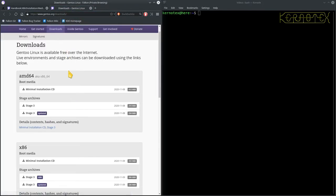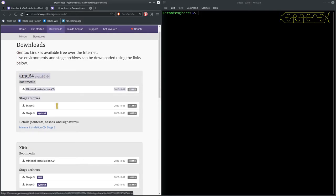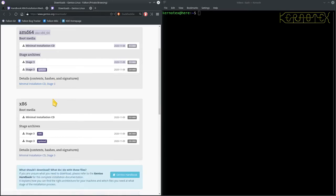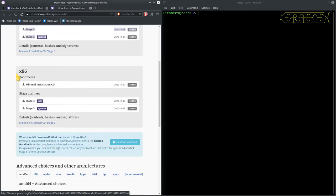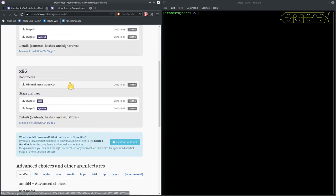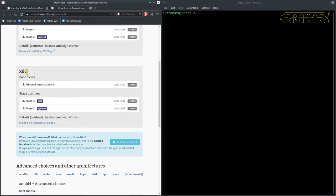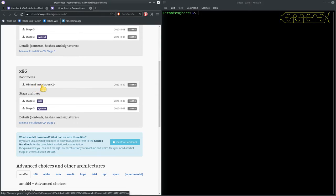So, let's go to these links just to point out the one you need for the 32-bit. Yes, so you can see there's two sections here. There's the 64-bit section and there's the 32-bit section. So, the bit we're interested in at the moment is the minimal CD. So, X86, it's 32-bit and the minimal installation CD.